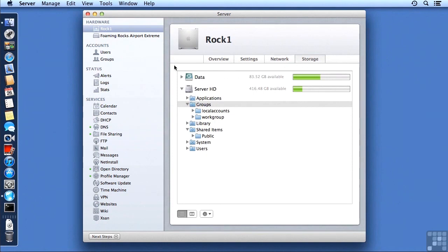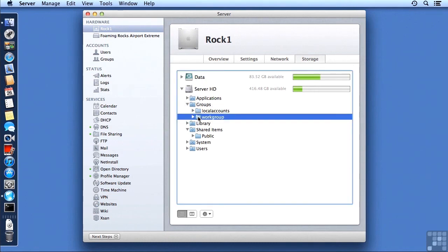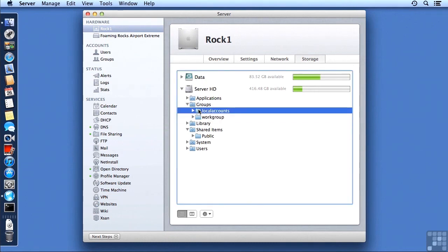So that is another way you can just jump right to the folder to define permissions or check on what's inside of that. And you can see in this particular case, our Groups folder has the work group that's built in and a folder for local accounts.